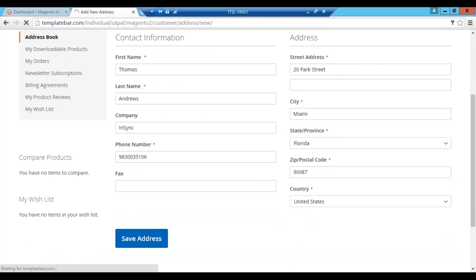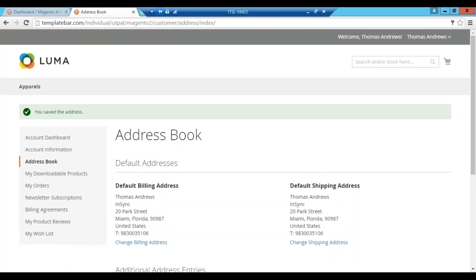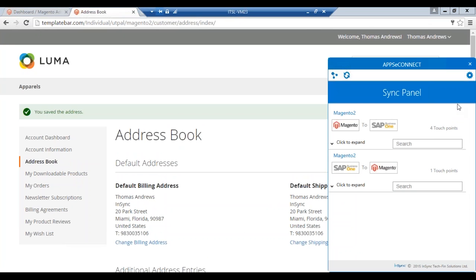AppSyConnect syncs all the data from Magento 2 to SAP Business 1 in a fully automatic and bi-directional way. For this demonstration we will use a software called the AppSyConnect agent, which syncs data back and forth between Magento and SAP Business 1. AppSyConnect is a hybrid solution with a small component installed on the SAP server. All configuration and settings remain in AppSyConnect cloud, so data is secure within the client's own systems and is never replicated or stored in AppSyConnect cloud.